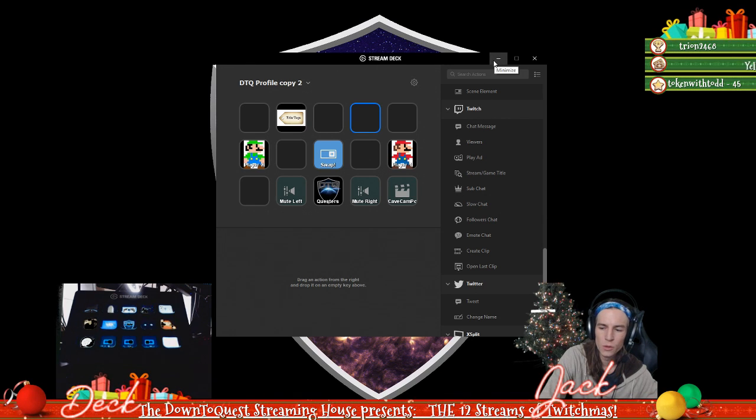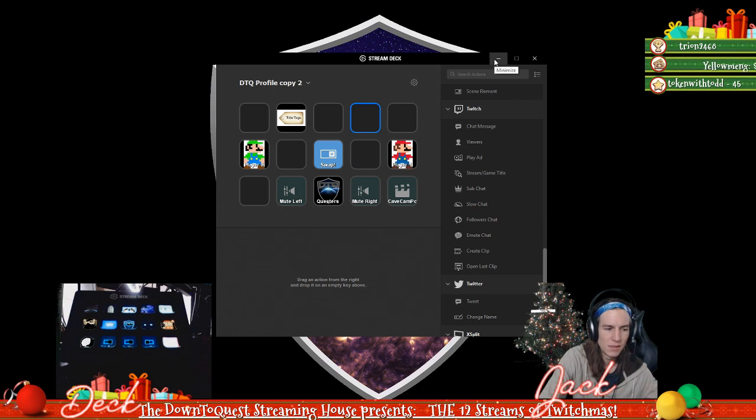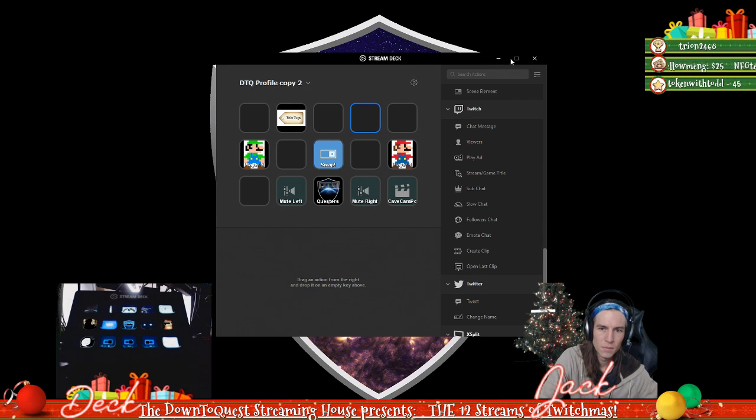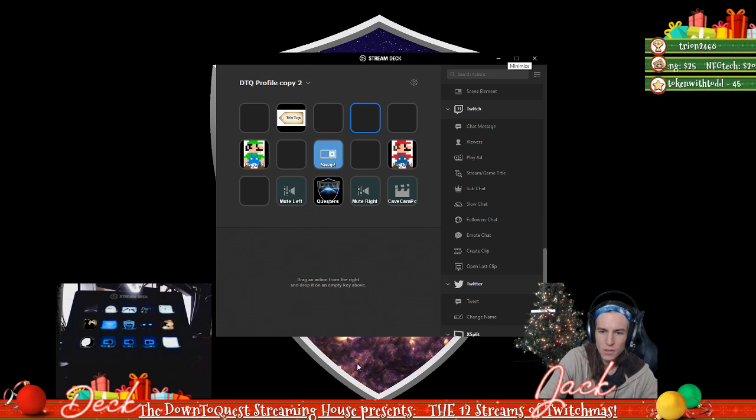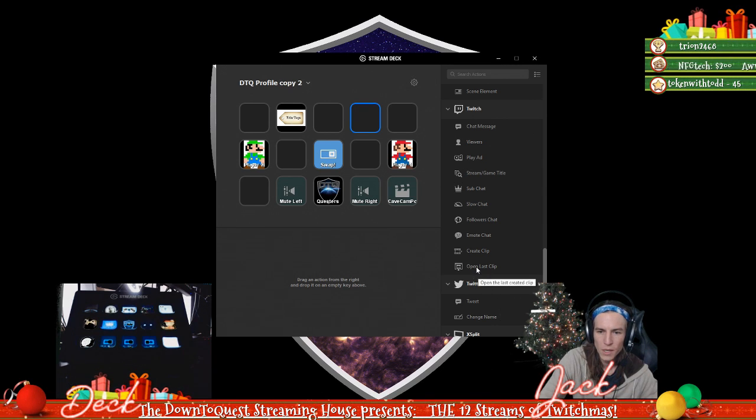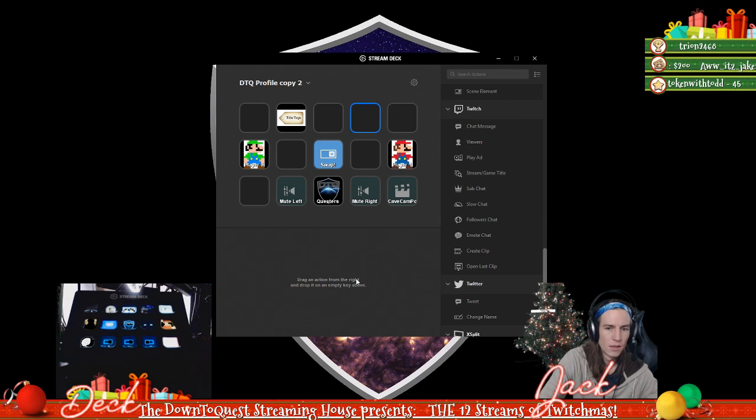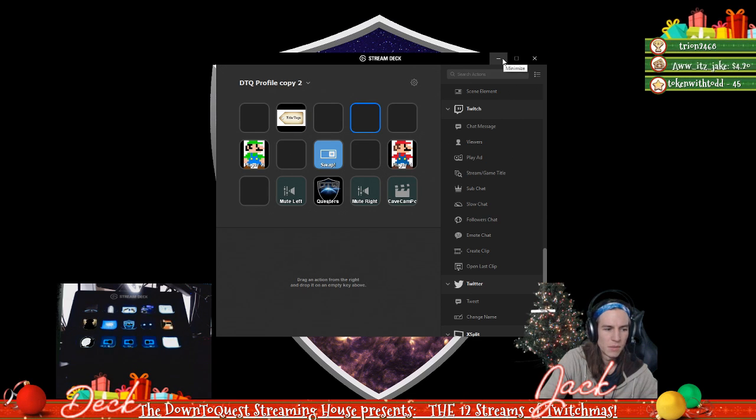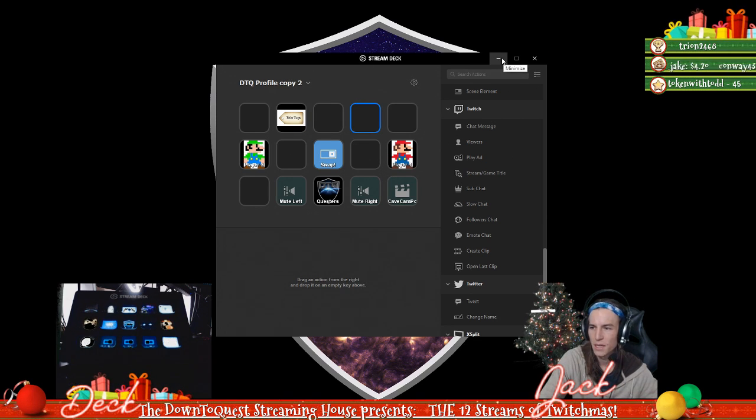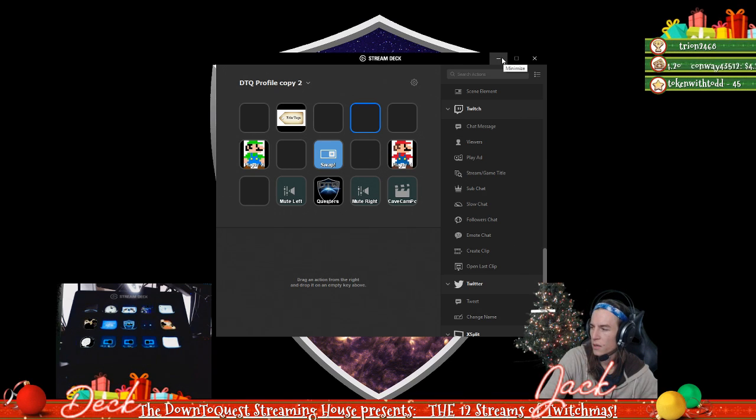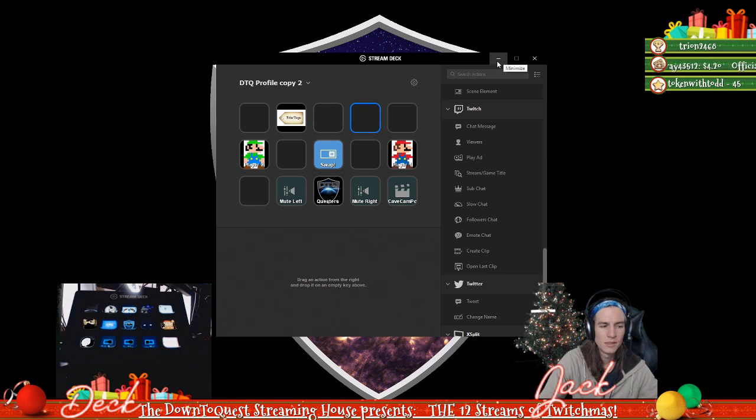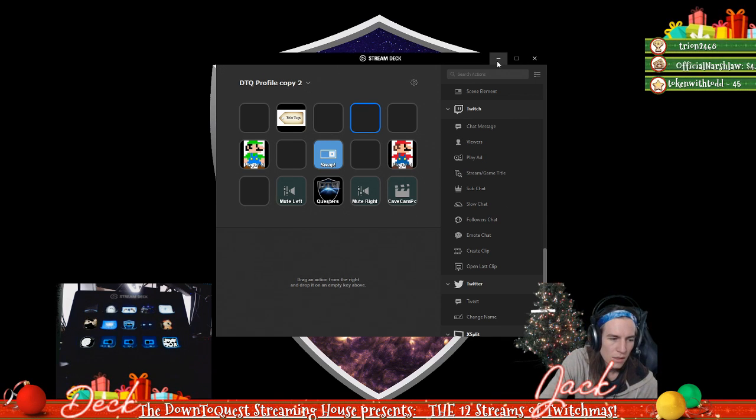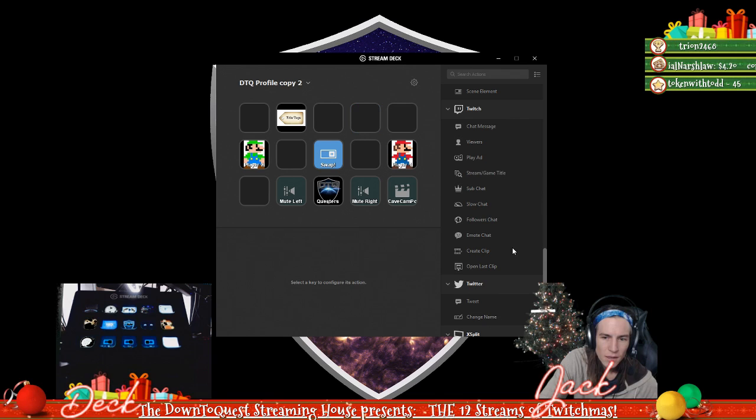Because if we were streaming and gaming on the same PC and our Stream Decks were attached to the same PC that we're gaming on, it would be totally really worthwhile to have an open last clip button so you could just have a super easy way to watch clips back. But since our Stream Deck is attached to our stream PC and we never actually display our stream PC to you guys, there's not much utility for that for us.